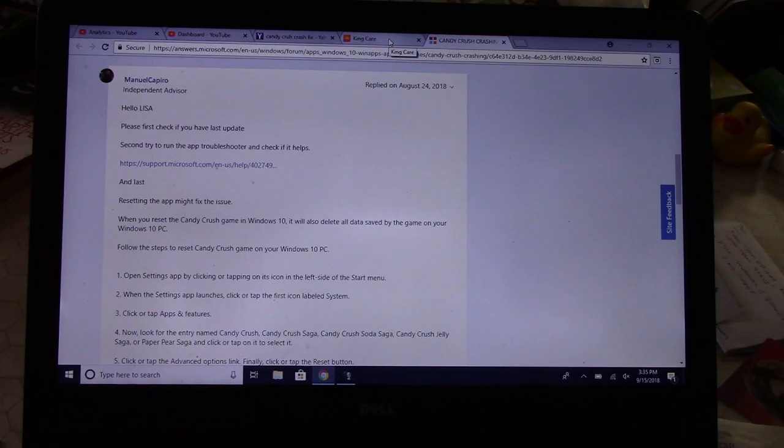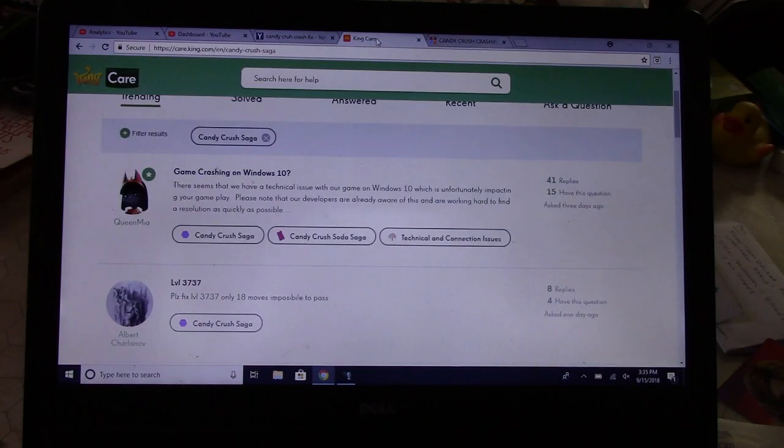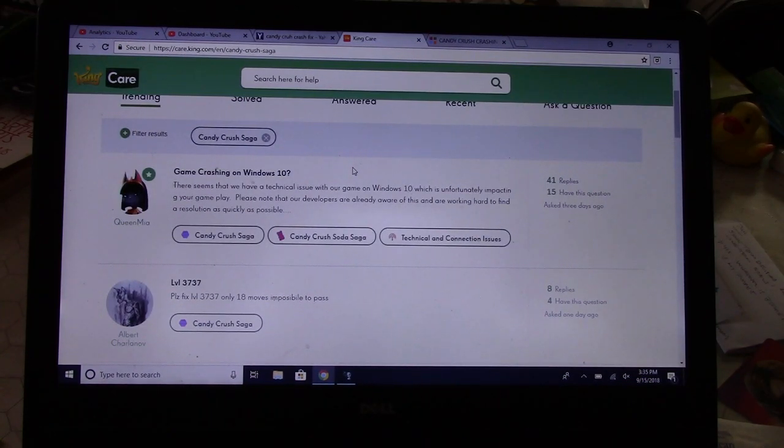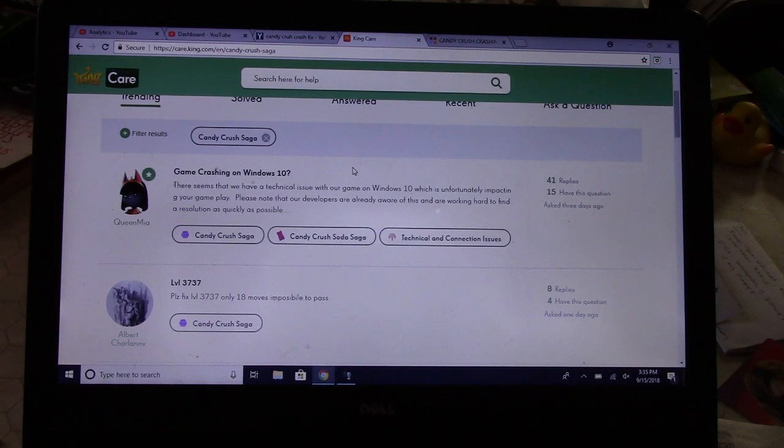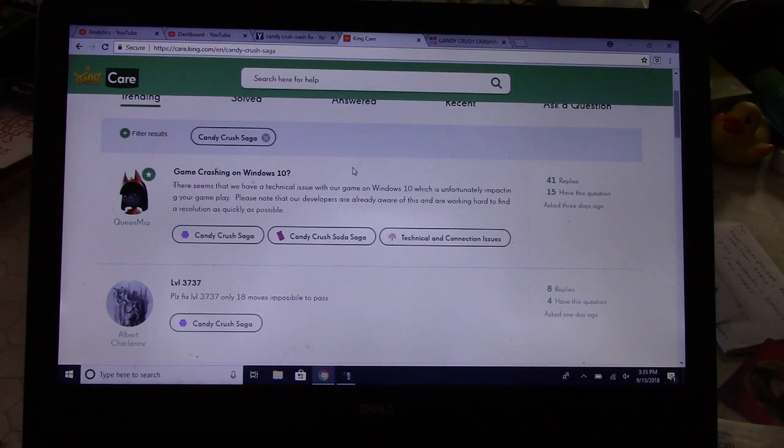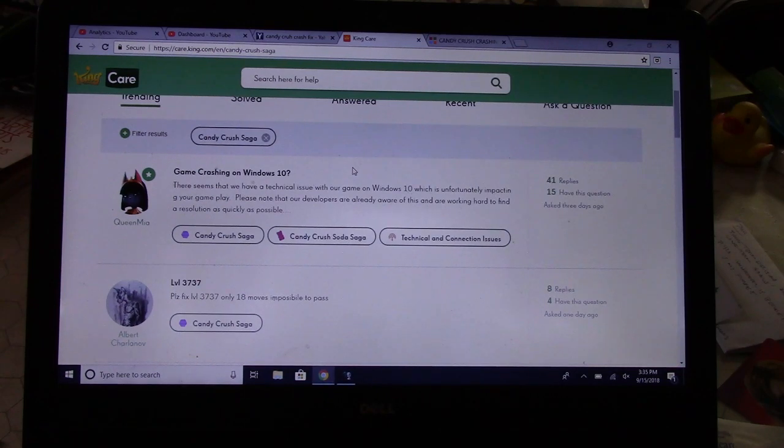If you haven't made an account on Candy Crush, like you have an email and password and made an account, or somehow you're using Facebook, you're gonna lose your progress. You'll start at level one. I don't know about you, but I don't really want to go back and do that. I'm in the three thousands here.